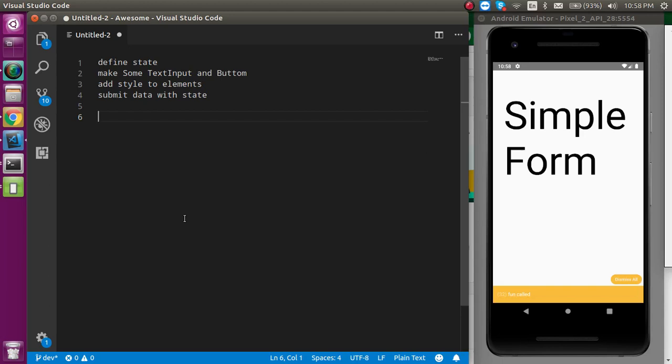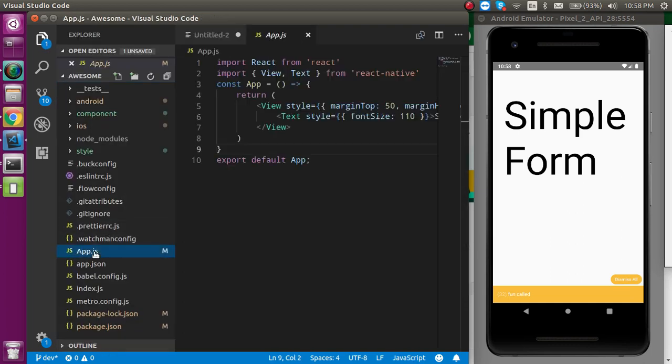Hi everyone, welcome back to my channel. My name is Anil and in this React Native video we will talk about how we can make a simple form. These are the points we have to do: first we define state, then take some input fields and buttons, add some style so the screen looks fine, and then submit the form by getting the data from every field.